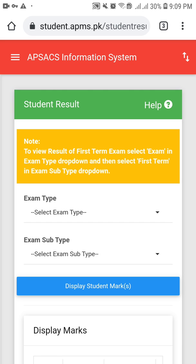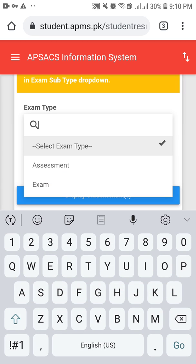After clicking on 'Student Result', you will see two boxes. The first box shows the exam type and the second shows the exam subtype. If you are a student of Class Prep to Class 8, you can choose your exam from the dropdown list which says 'Assessment' or 'Exam'. Exams include first term, second term, and pre-board. Assessments include checkpoints, open book assessments, and final assessments.